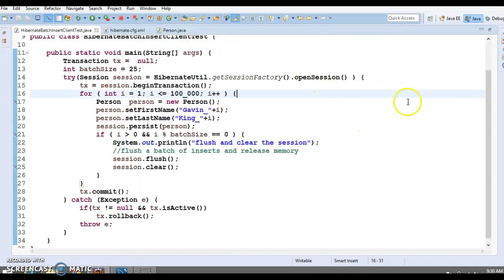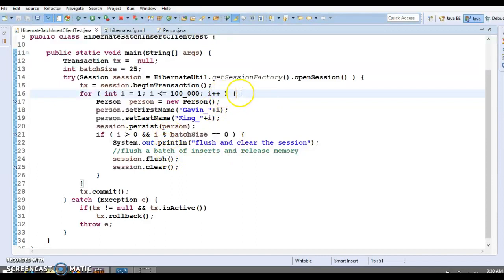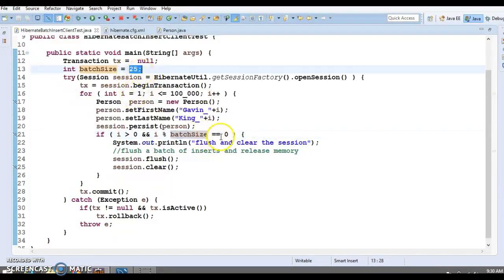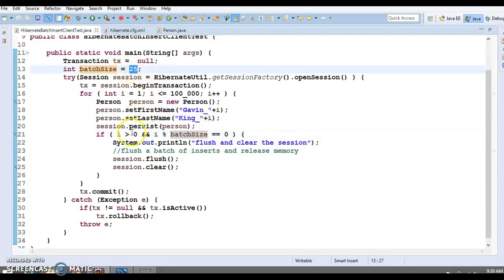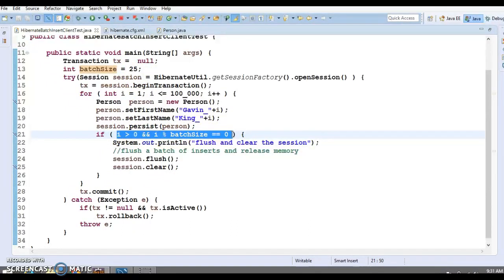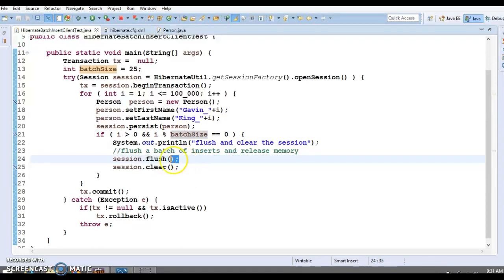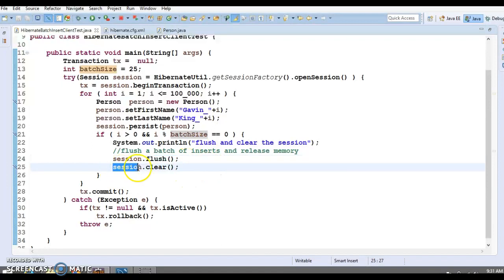Now, what is the resolution? Instead of sending all 100,000 records in one go, inside the for loop — which iterates one lakh times — you check: if i is greater than 0 and i modulo batch_size equals 0. When i becomes a multiple of 25 — like 25, 50, 75, 100 — this if condition becomes true. You then call flush, which sends the objects to the database, and clear, which deletes all objects saved into the session cache. This way you keep the session cache low.